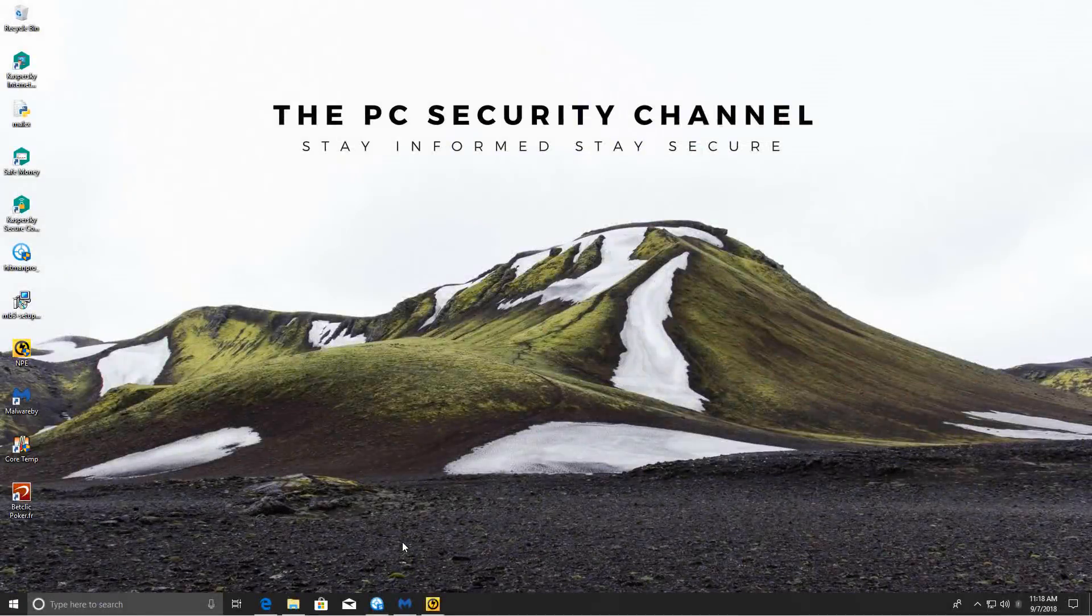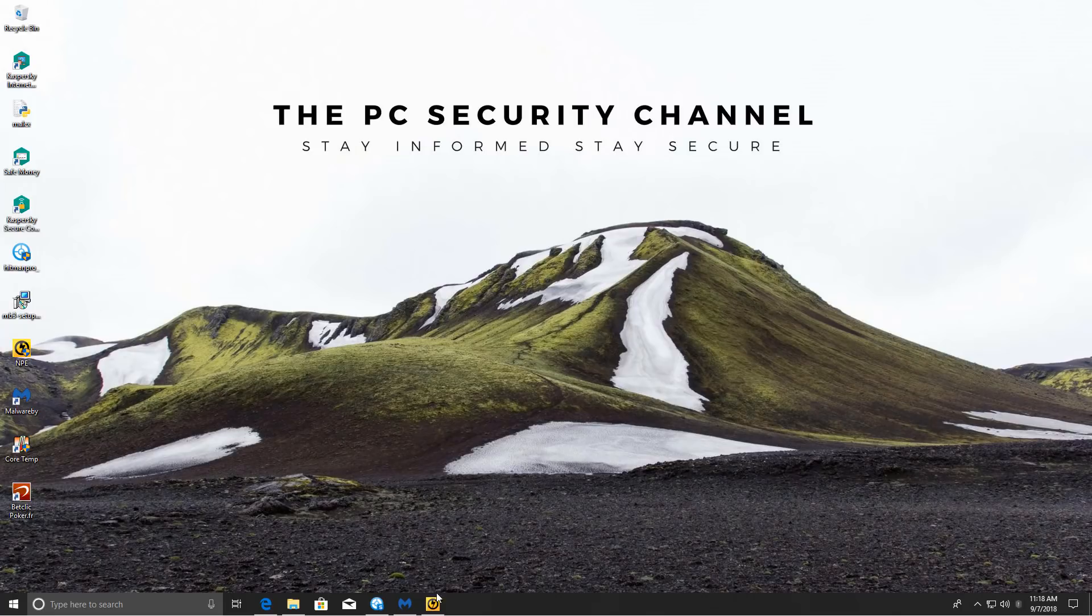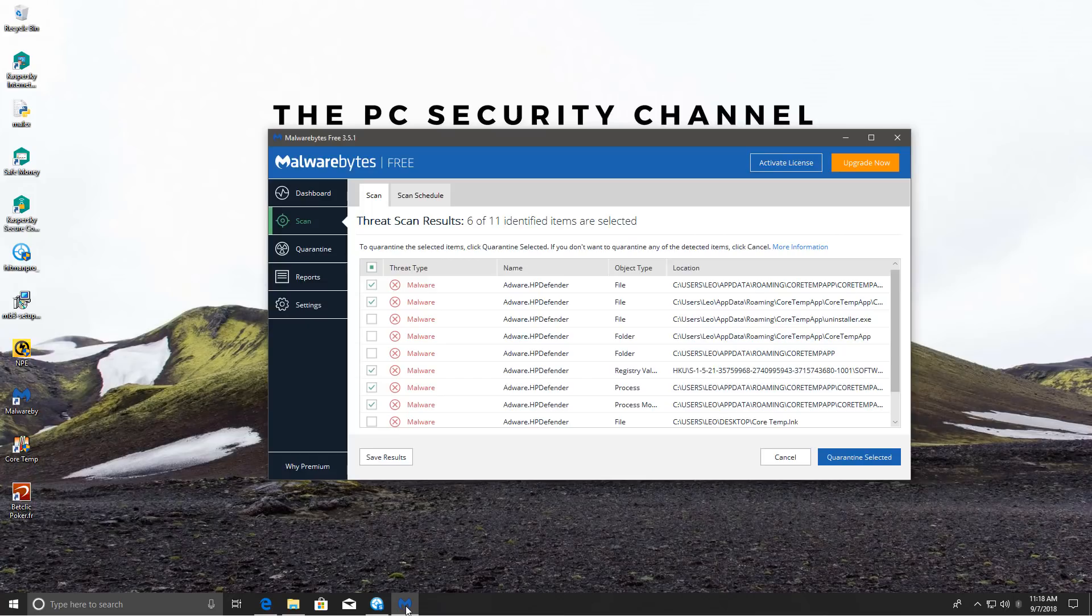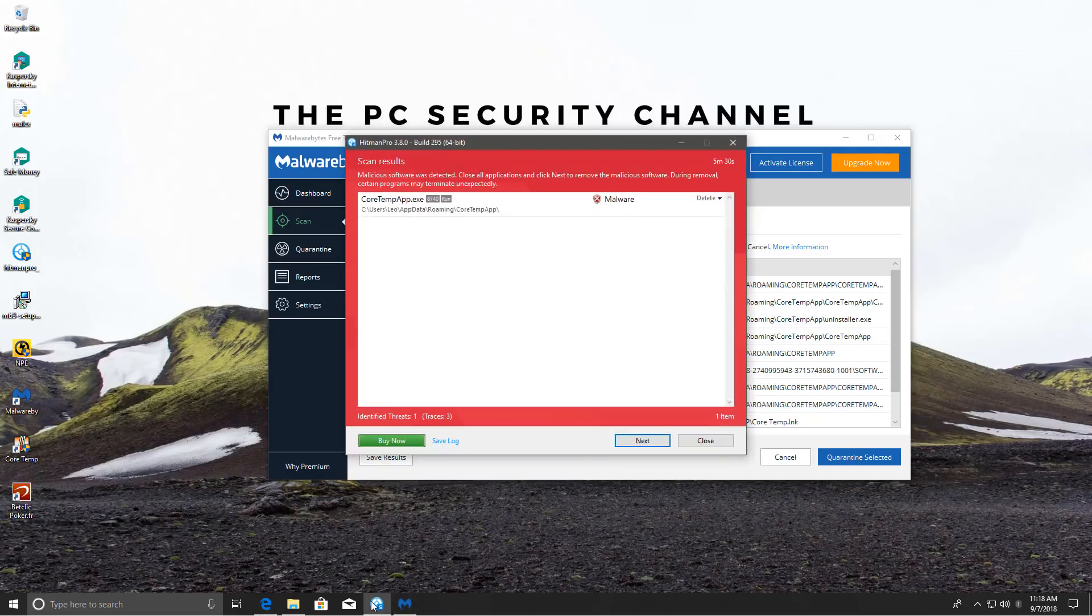It's time for the final results. So starting off, Norton PowerEraser didn't detect anything even with the PUP scan. Malwarebytes, on the other hand, did find a lot of stuff, but we'll talk about this a little bit. Hitman Pro also found one file, and it appears to be CoreTemp.